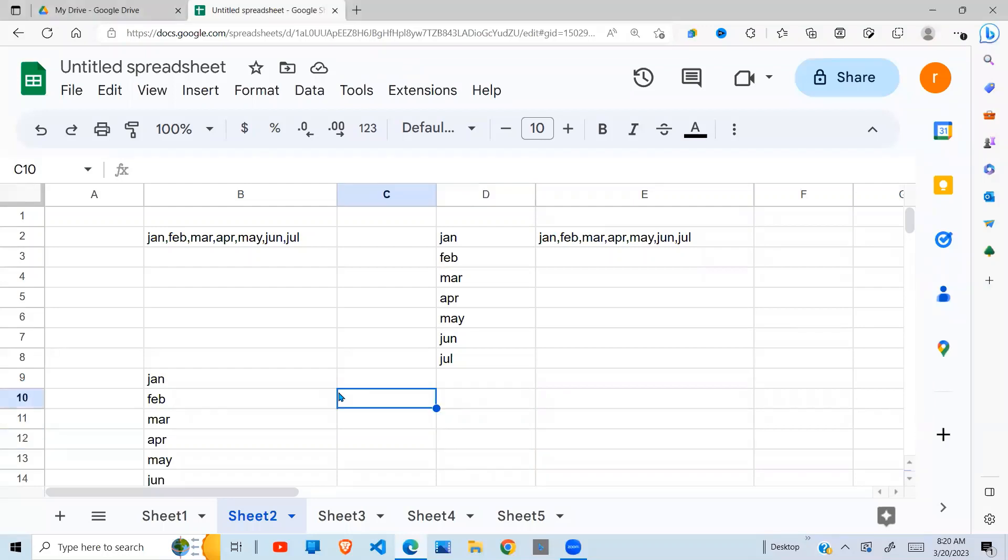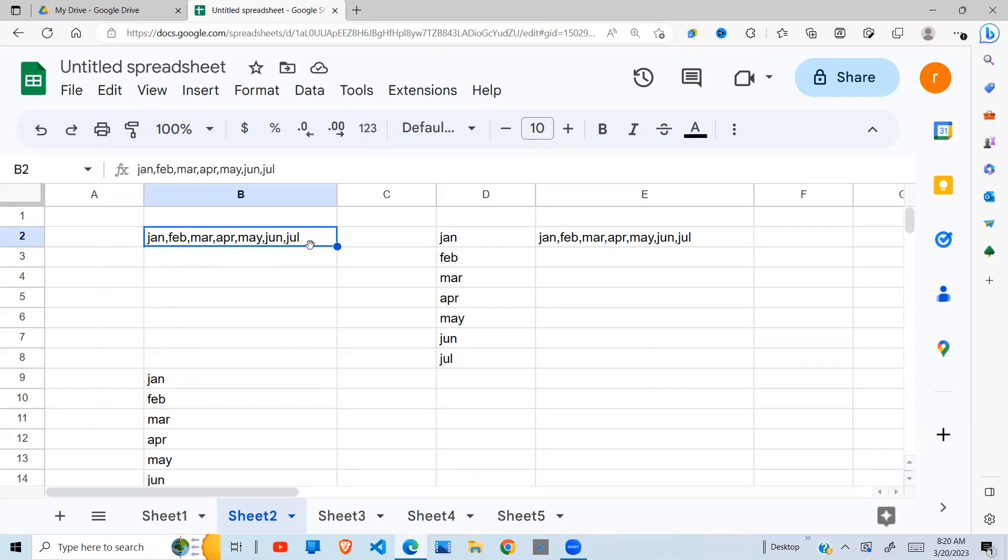Welcome to this YouTube channel. Today I'm going to show you how to move text. Assuming you have text in this format—seated in one cell separated by commas—and you want it to be in column form.